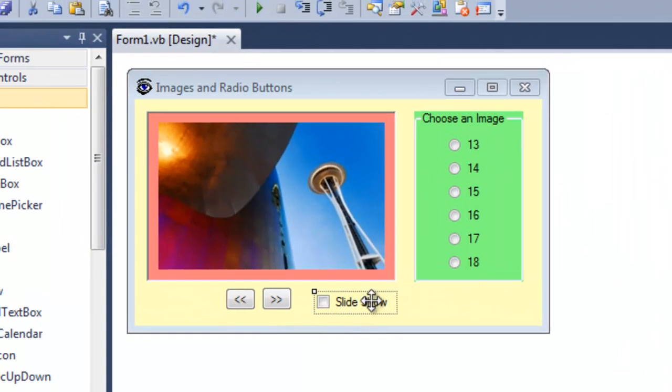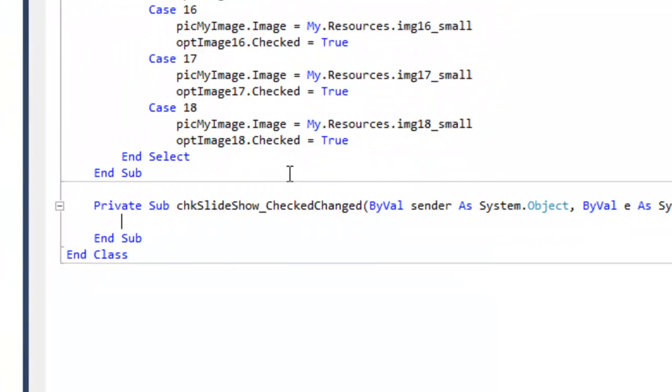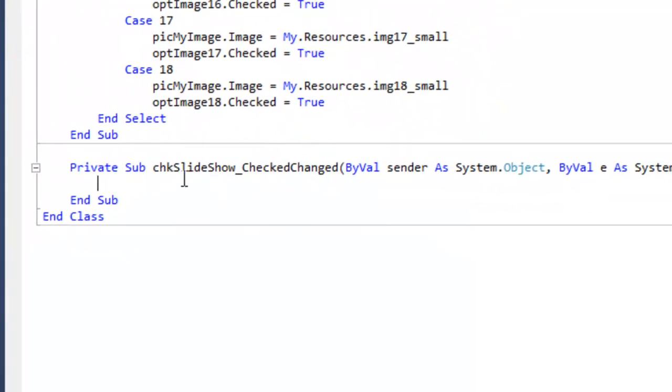So if the user checks the checkbox, the timer will run. To make this code happen, we'll double click inside slideshow, inside the checkbox slideshow I should have said. And now if the checked is changed, this code will run.